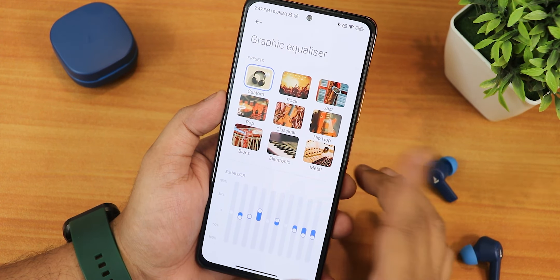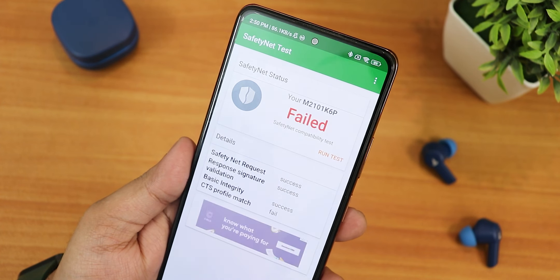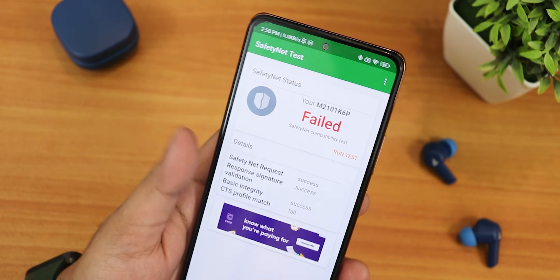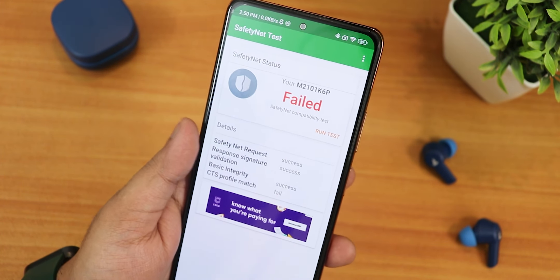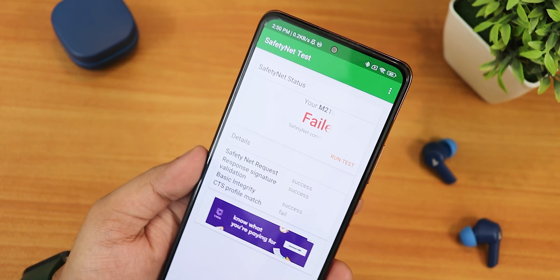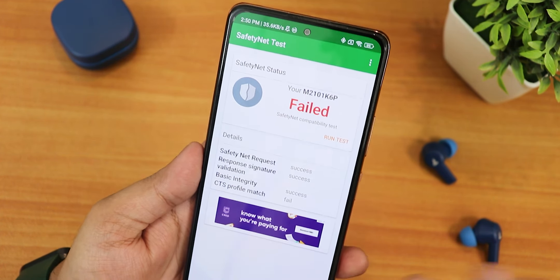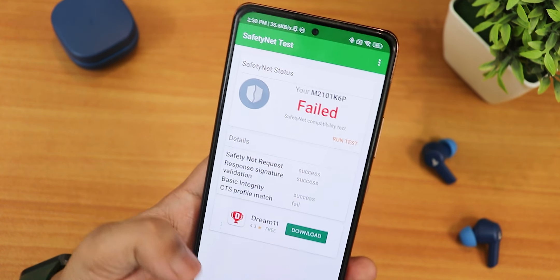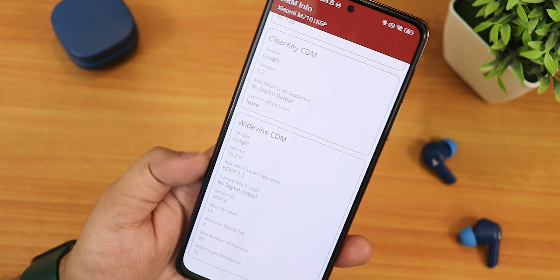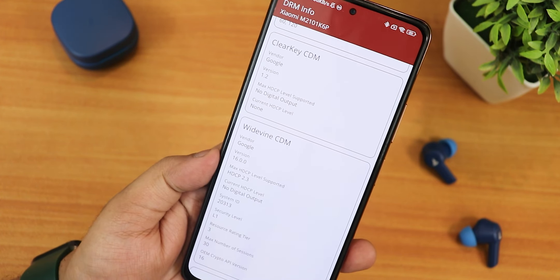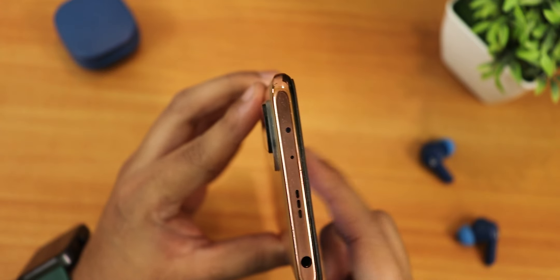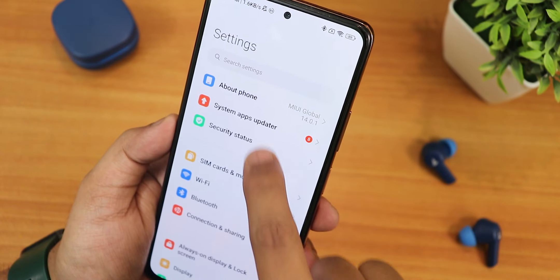For some reason it shows SafetyNet failed — I did not flash any GApps modification, so it's failed by default. Banking apps may or may not work. I didn't try putting my SIM in to test it. The Widevine DRM stays as L1, so you can stream Netflix or Amazon Prime Videos in 1080p. The IR blaster is working fine.